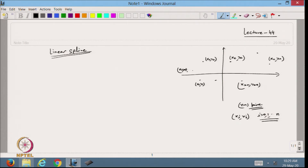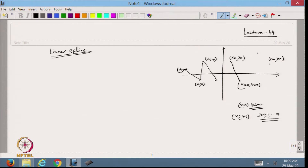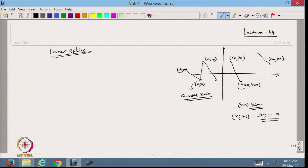What I do is try to approximate this data with the help of a piecewise linear function. I will take this line, connect these two points, connect this line, and in the end get this line. This is the line from x0 to x1, and this is the connecting node. We have to take care of what will happen at the connecting node.